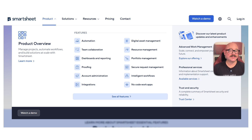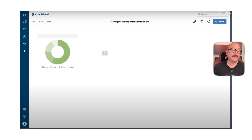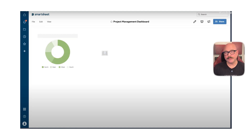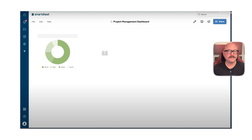One of the biggest strengths of Smartsheet is how adaptable it actually is. It works for marketing campaigns, project development, event planning, or even operations. You don't need to use multiple tools because Smartsheet can handle a little bit of everything, from collaboration to reporting. And since the layout feels like a spreadsheet, it's not a big jump for new users who get comfortable quickly.